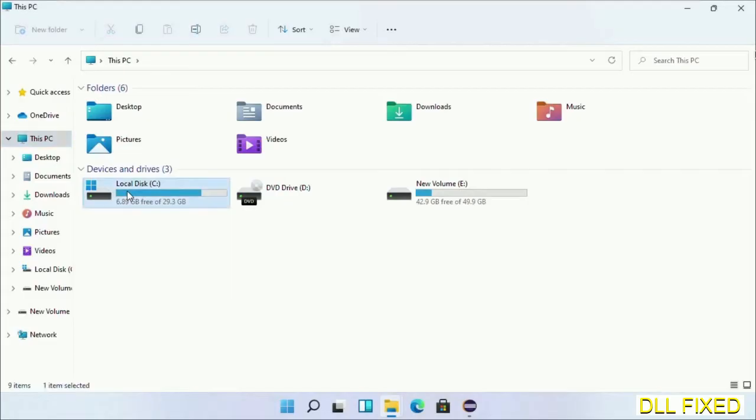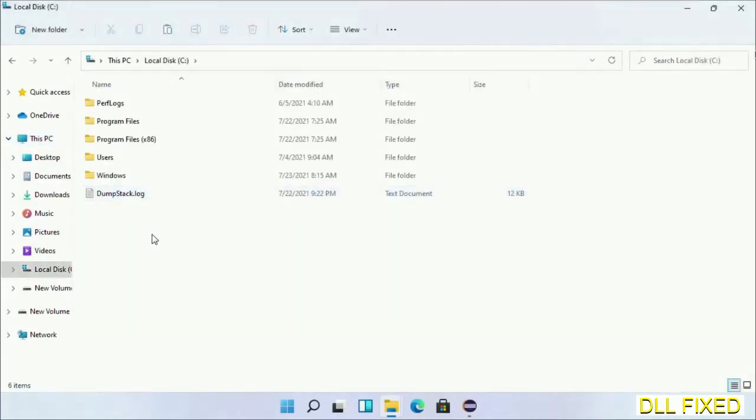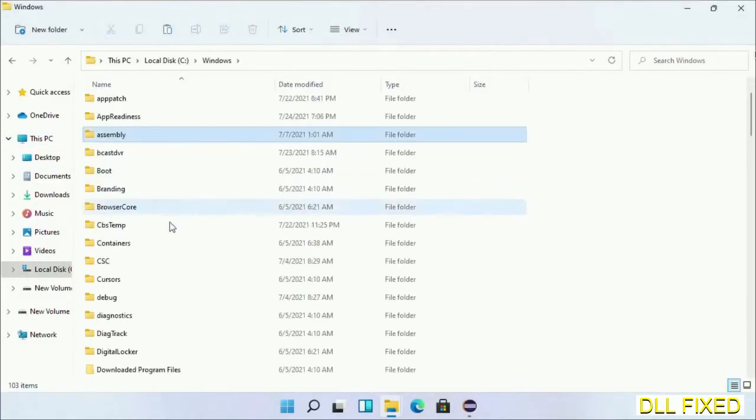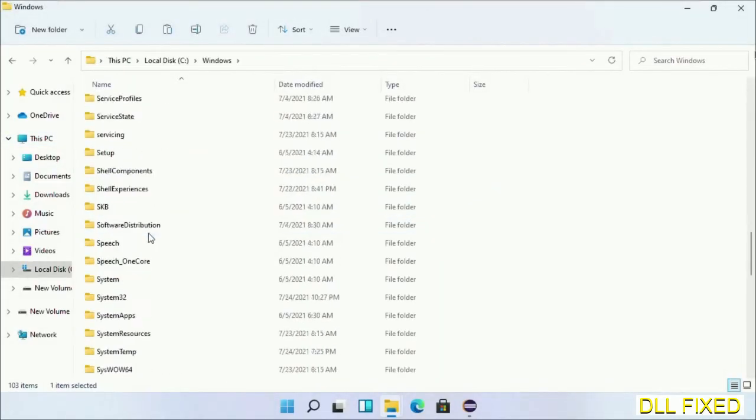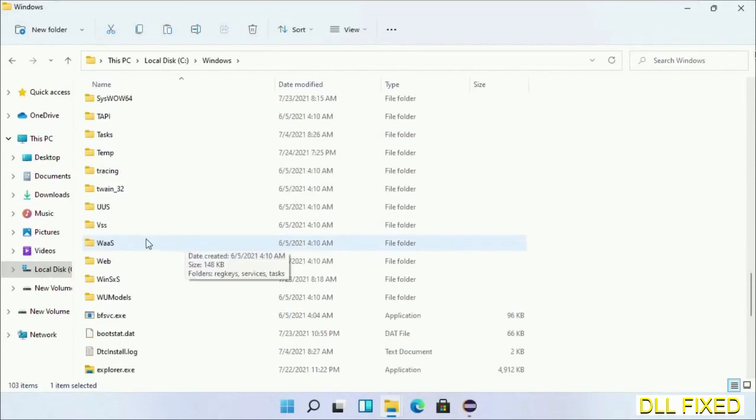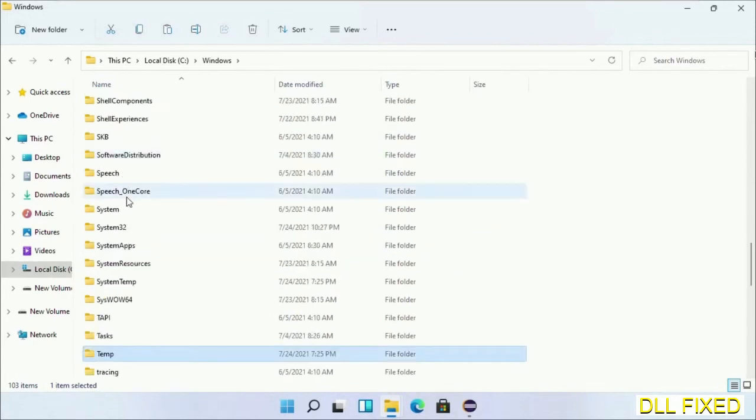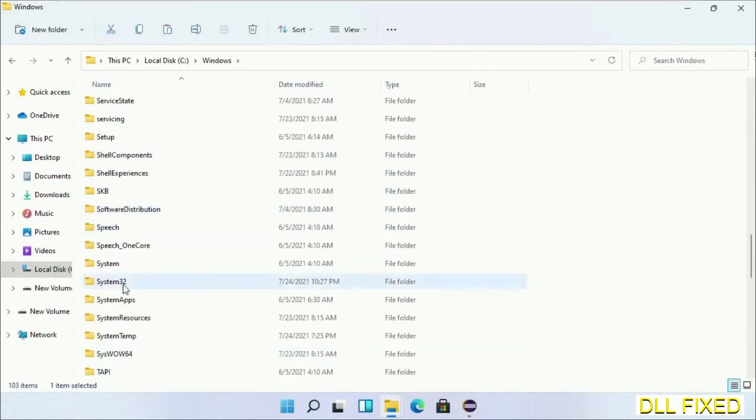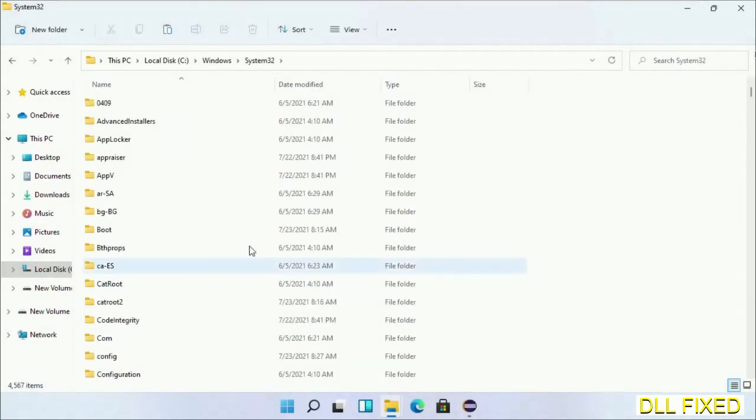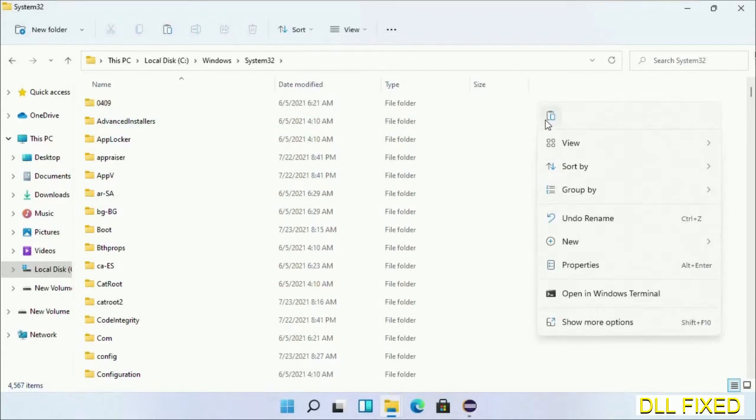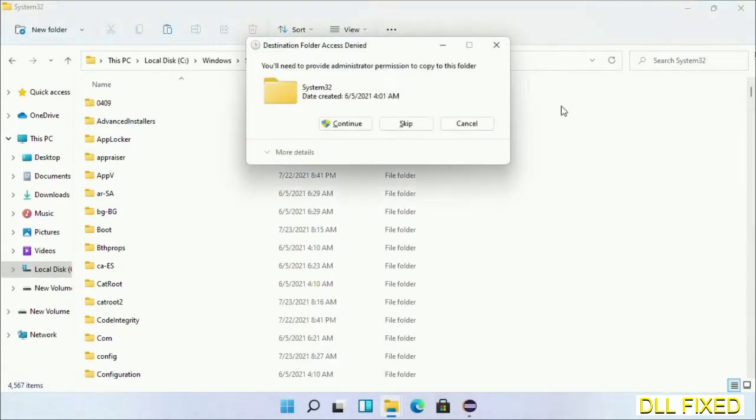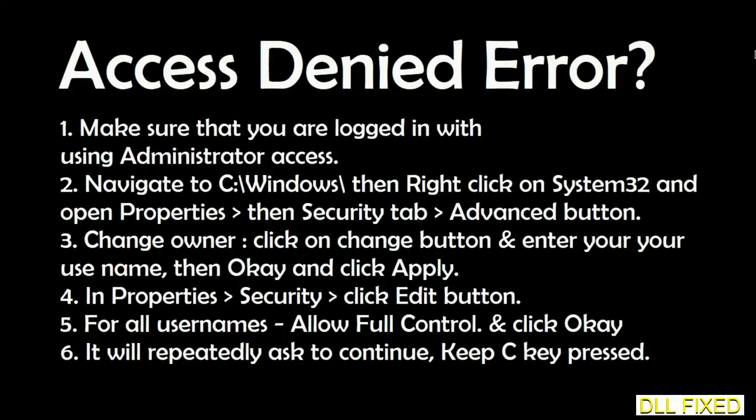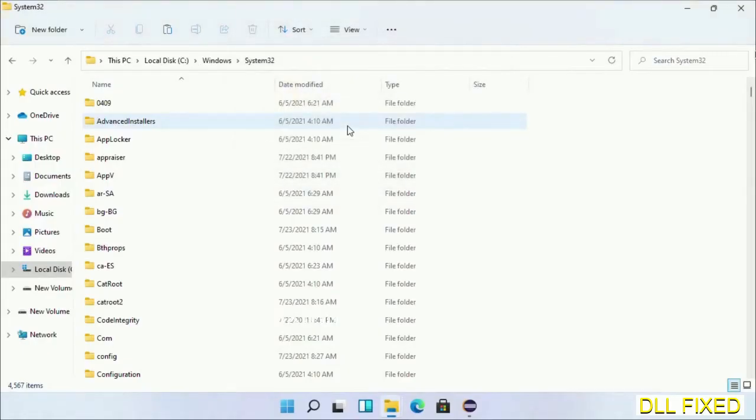Now open C drive and open the Windows folder. Scroll down in the directory and open the System32 folder. Right-click in the blank space and select paste. Click continue to paste it. If you face an access denied issue, you can follow the on-screen instructions to fix that. Step 2 will register the DLL file we have just copied.